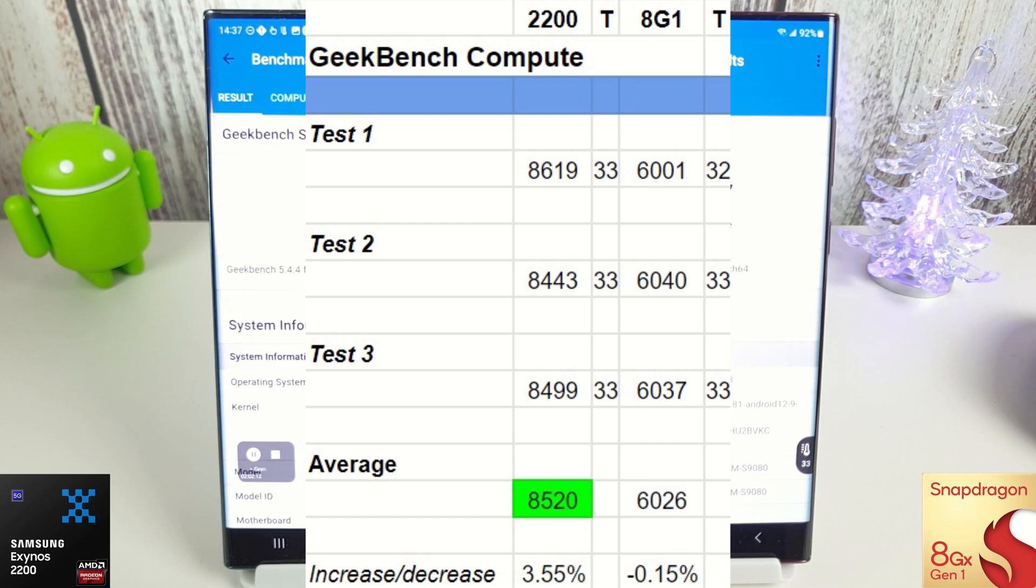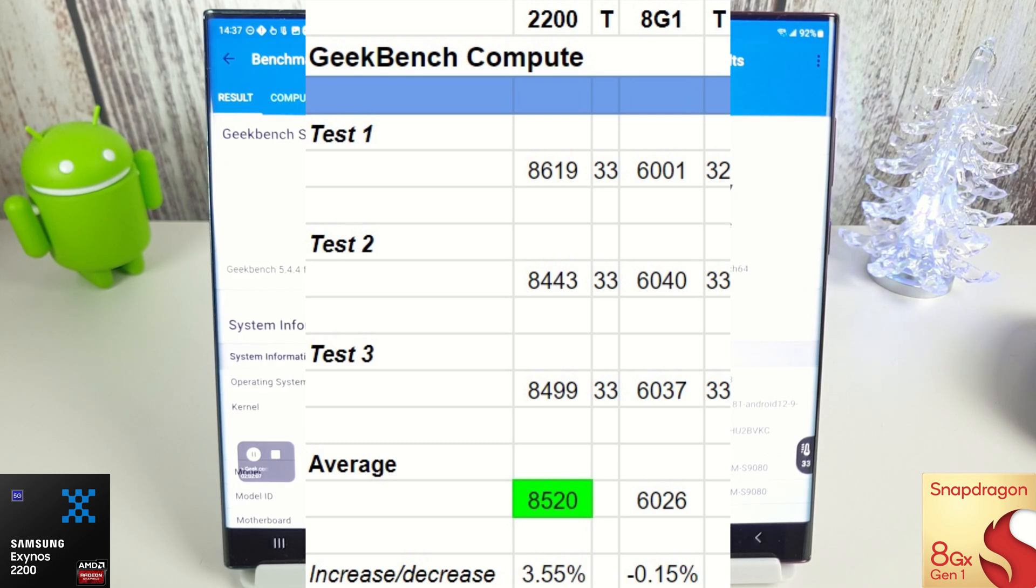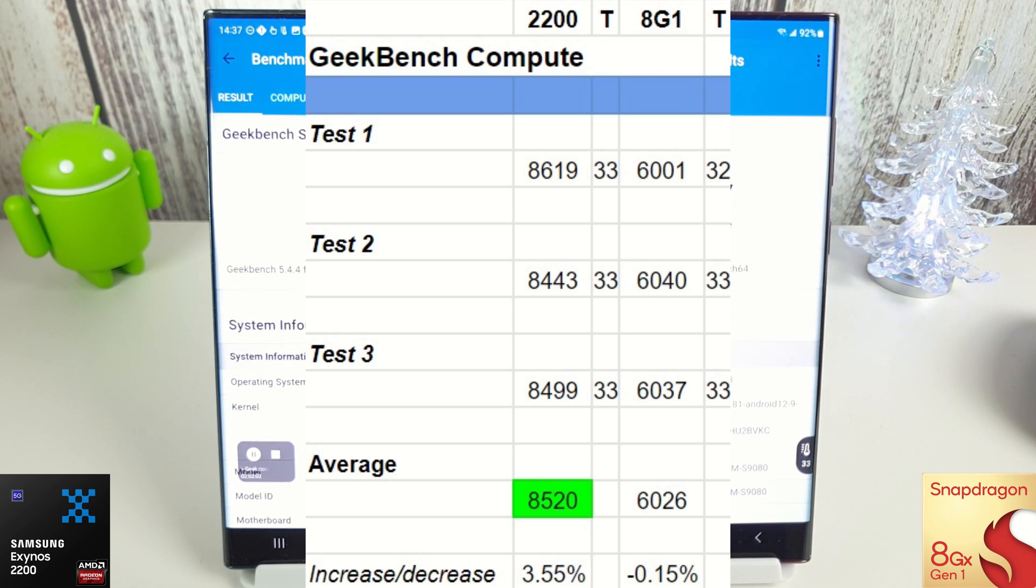So it's doing pretty well with its compute scores, but nothing really majorly improved over Android 12 sadly. Let's move on to the AnTuTu benchmark now and we'll see if there's any differences there.